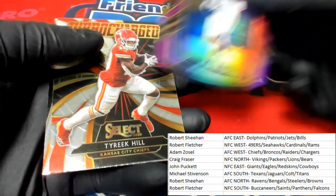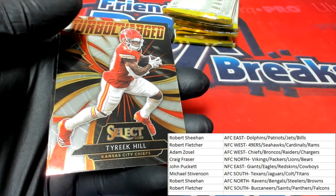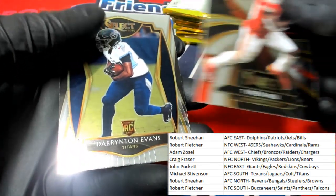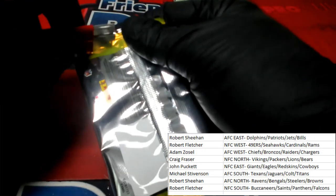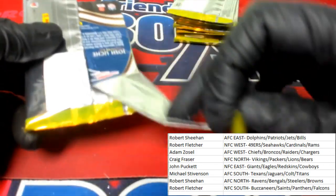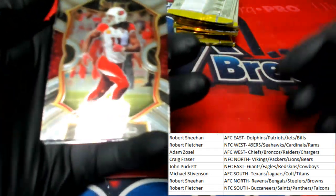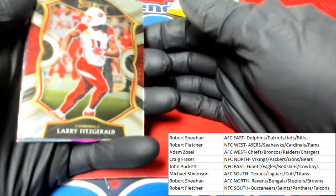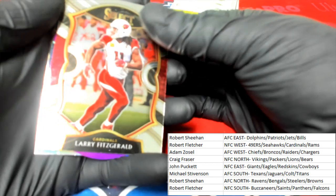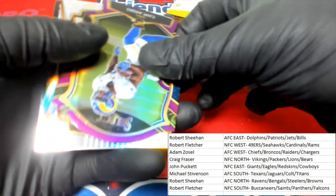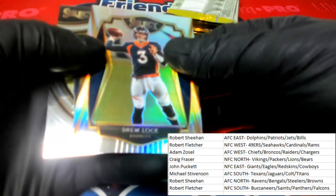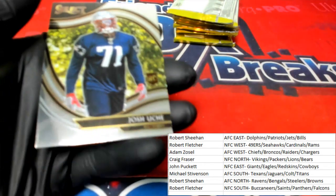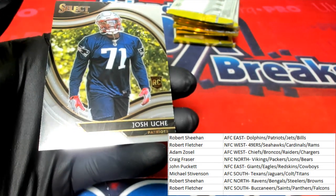Stefon Diggs die cut — let's roll it. Tyreek Hill turbocharged. Evans rookie. Larry Fitzgerald. Looks to be a Cam Akers rookie card die cut for the Rams. Drew Lock for the Broncos. And Josh Gordon for the Patriots.